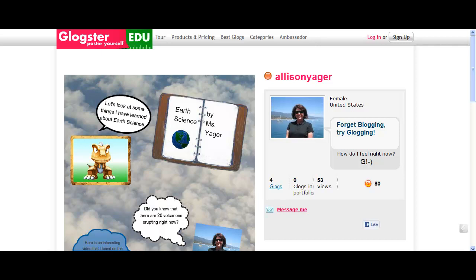Videos can be added as well as podcasts. Your final Glogs will be kept on Glogster, embedded onto your Moodle, a Wiki, SchoolTube, or any other website. The Glogs that you create can be shared with your family and friends across the globe. This tutorial will help you understand how to add media to your Glog.